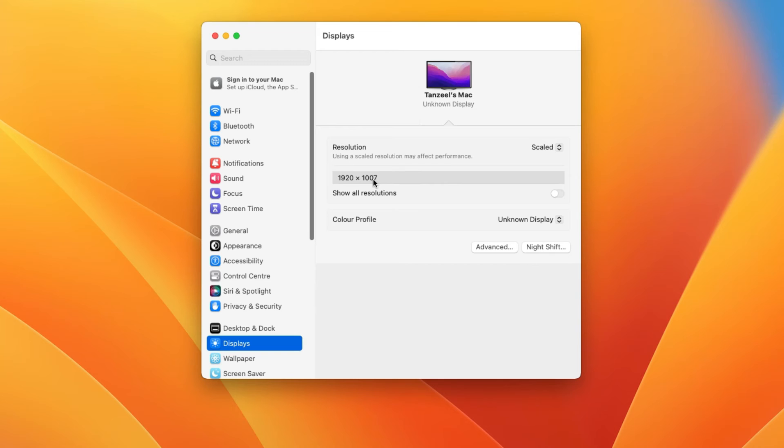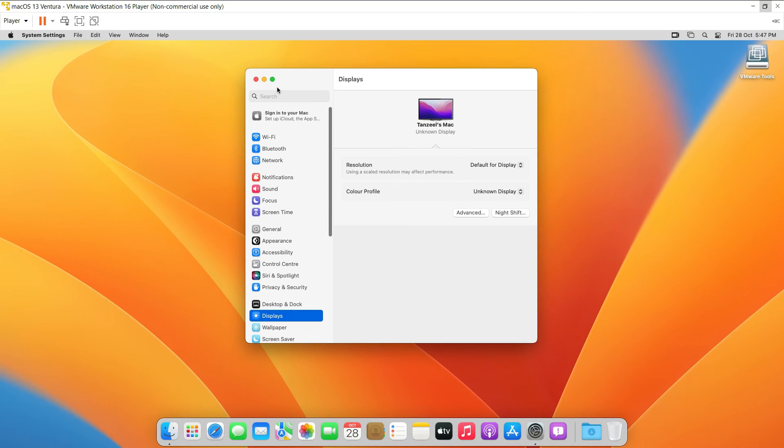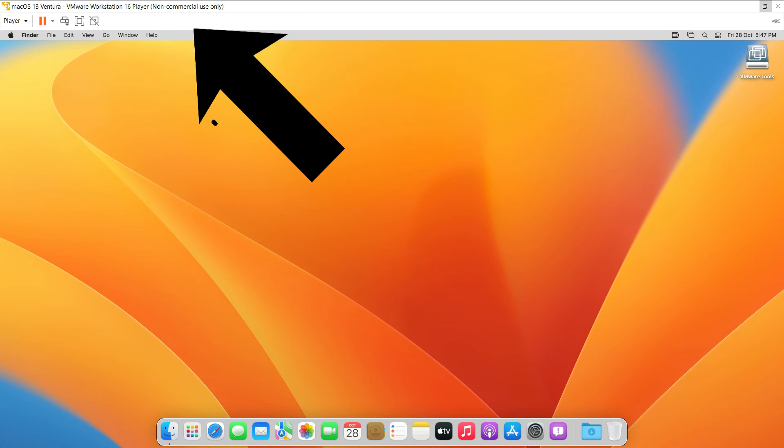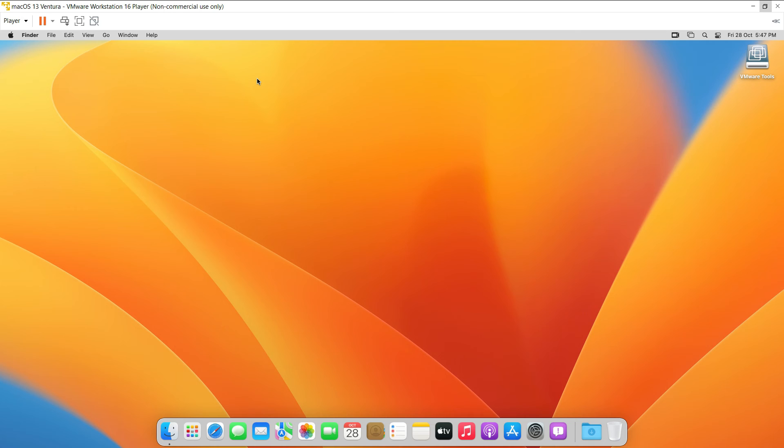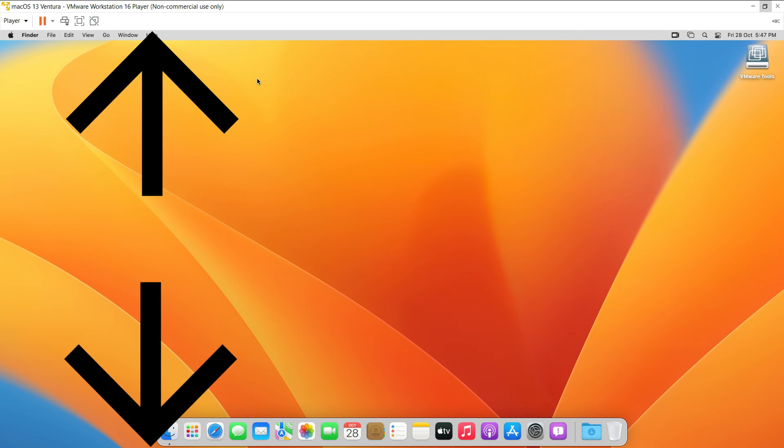It is because of the fact that this macOS is running inside a window, and the window has a menu bar as well as a title bar to show some information as well as the menus of the VMware Workstation. So because of that, the height of the visible area has been reduced.